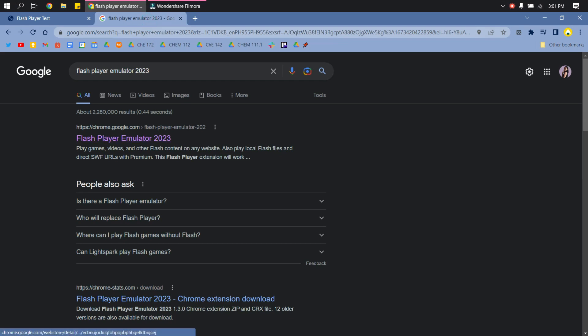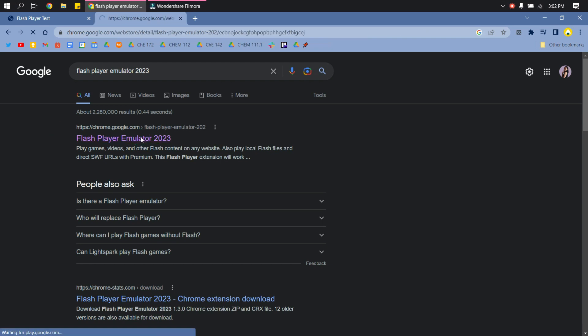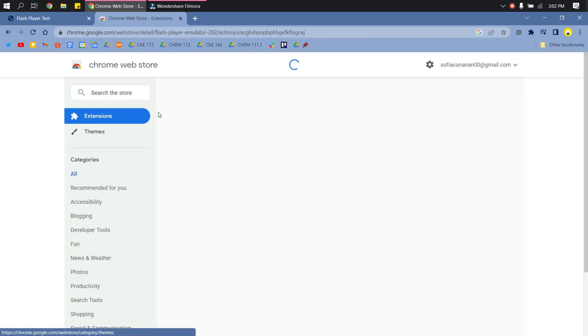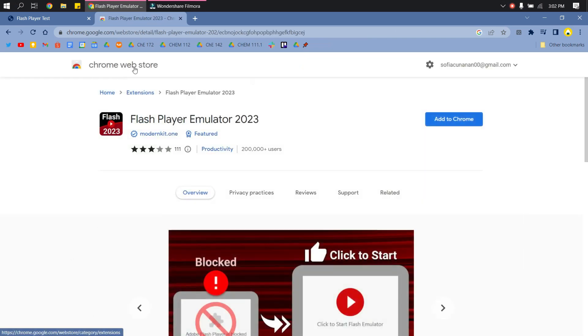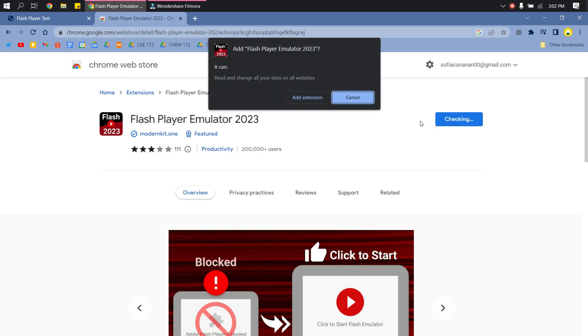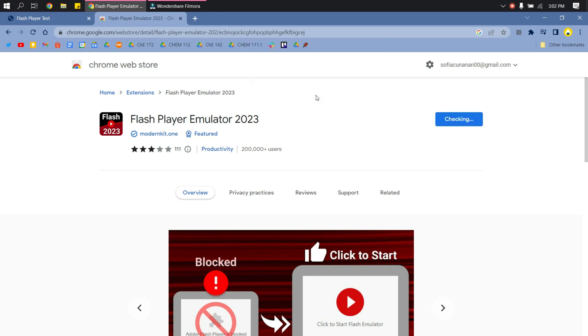So what you will do next is search for the Flash Player Emulator 2023. So you will see here a site in Google Chrome Extension. So what you will do is add this to Chrome and then click Add Extension.